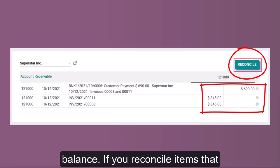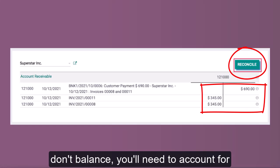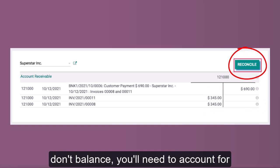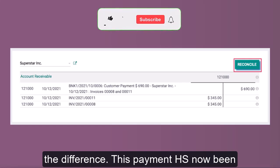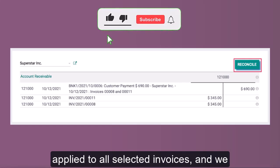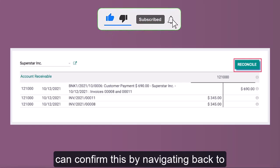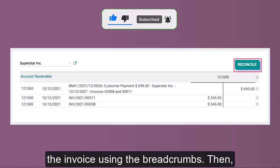When both columns balance, click the Reconcile button. Note that this button turns solid when the columns balance. If you reconcile items that don't balance, you'll need to account for the difference. The payment has now been applied to all selected invoices.